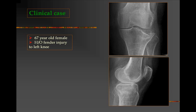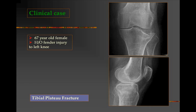Here is another clinical case of a 67-year-old female patient who sustained a fender injury to her left knee. Note that the bones are osteoporotic and the lateral condyle of the tibia has been crushed — there is a fracture. This is called a tibial plateau fracture.